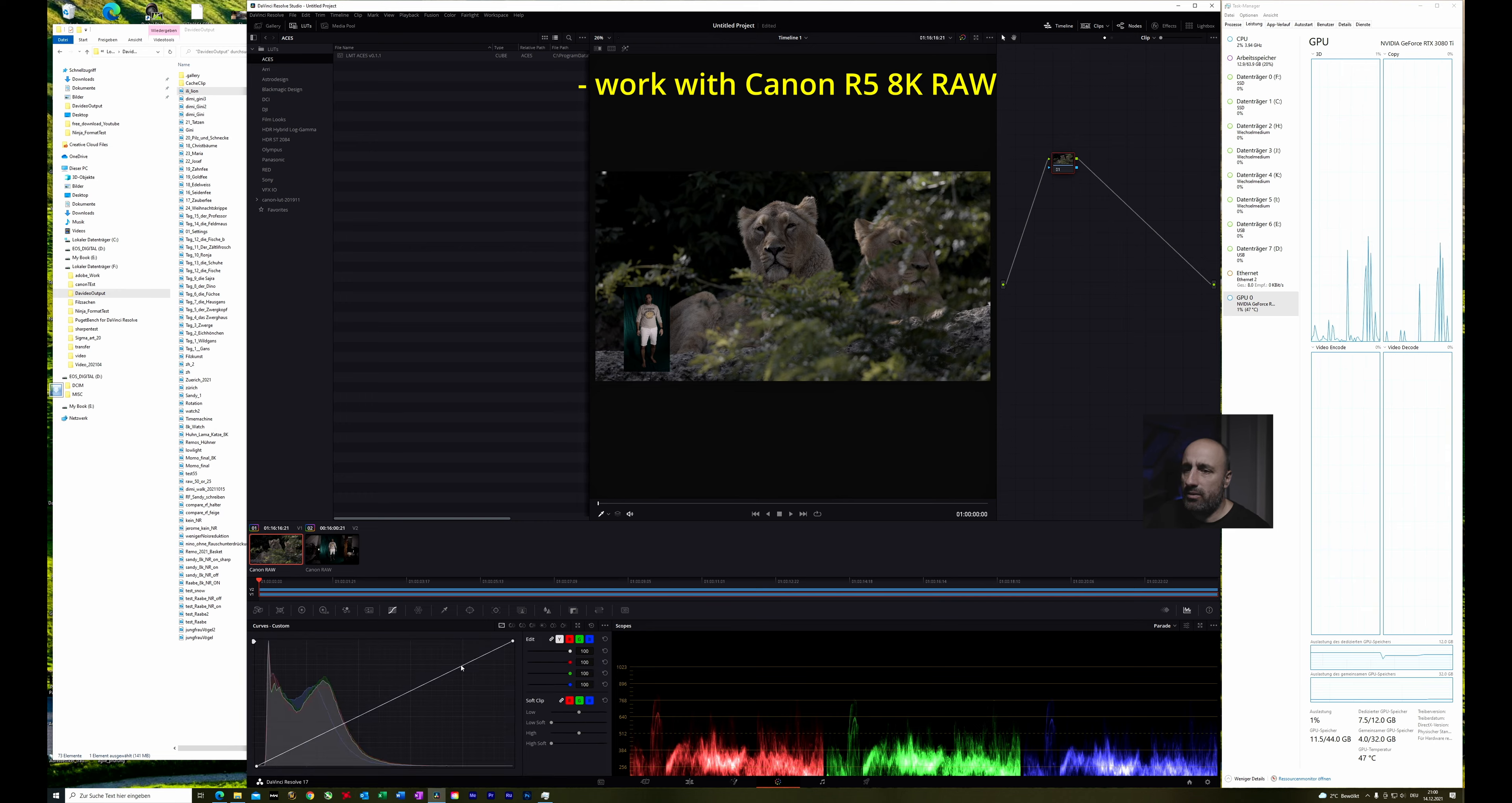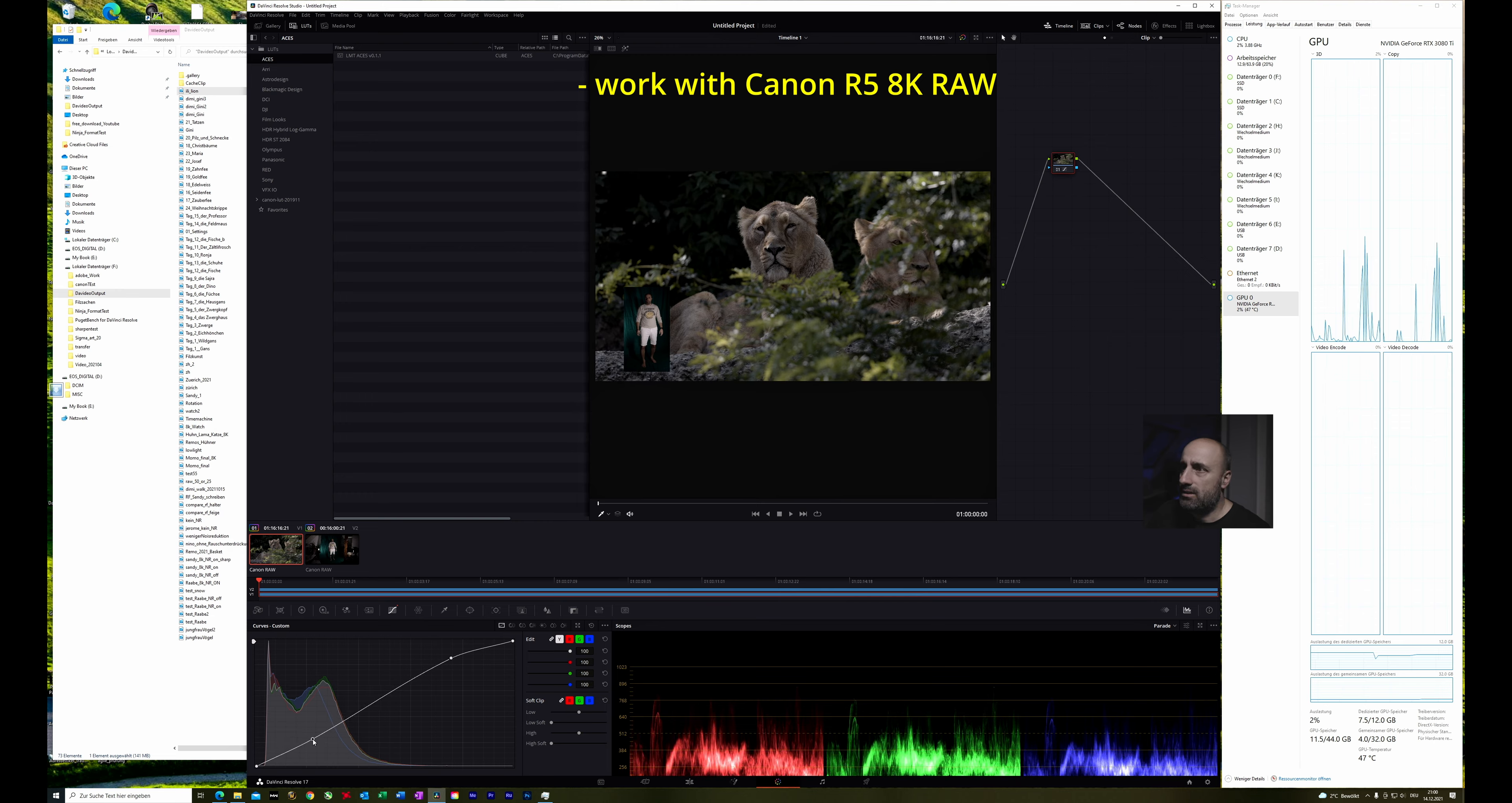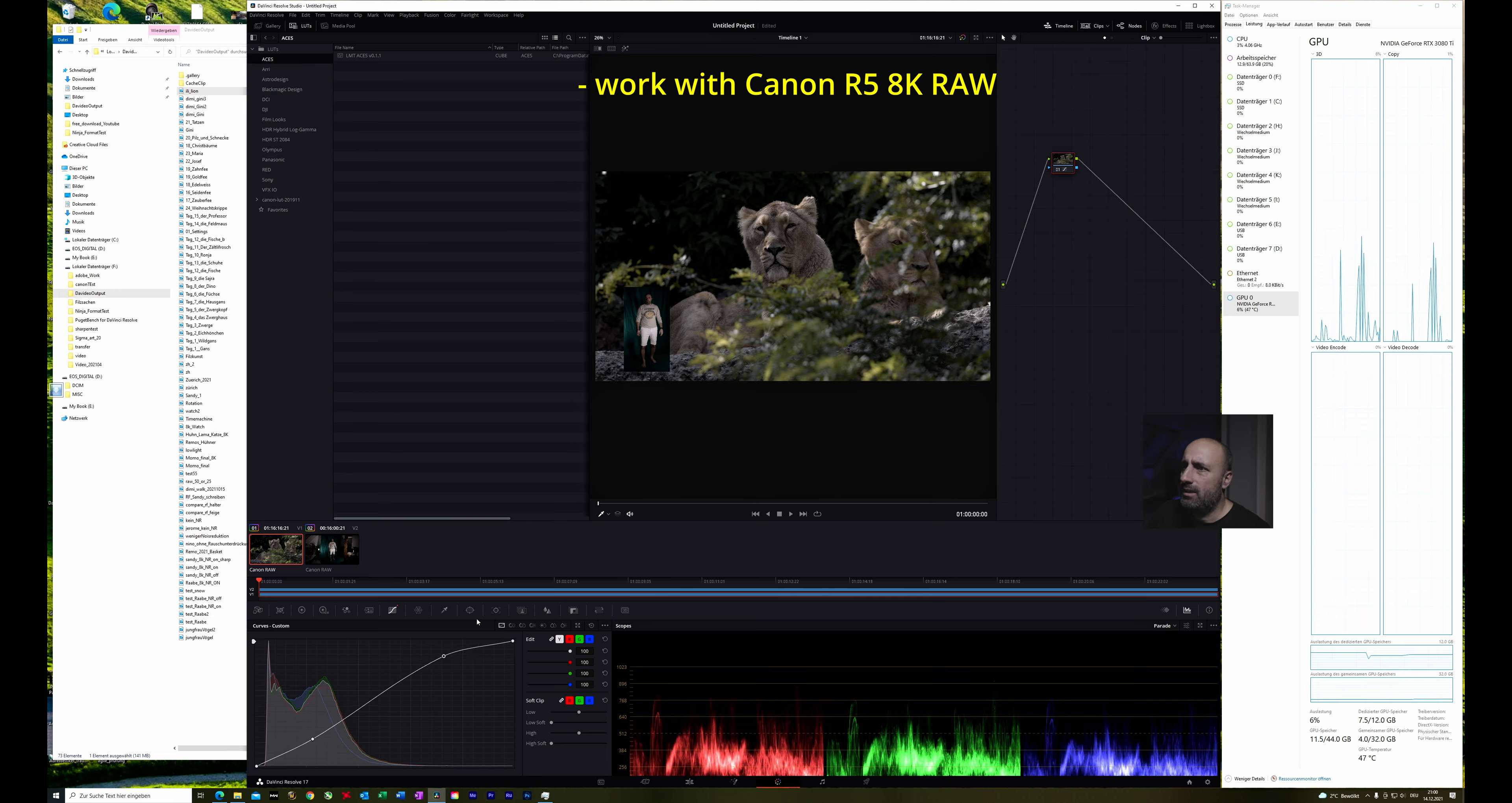So this looks not so bad. But let's go also into the curves. Okay, now it looks nicer. This is okay, yeah.